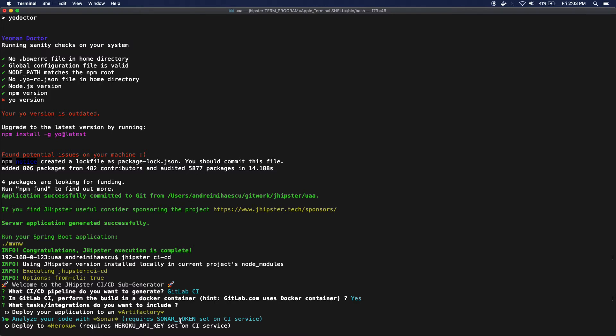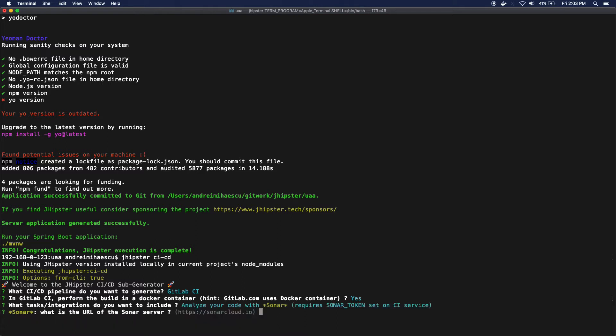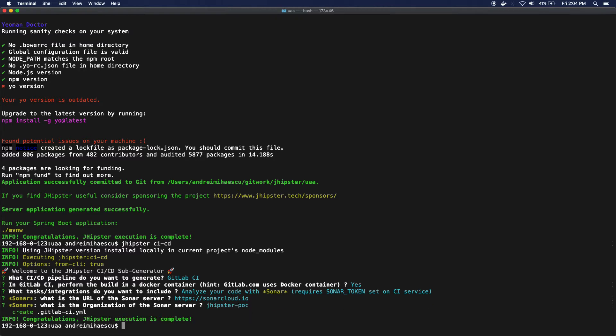But I just have to be careful that I need to add a variable, an environment variable that's called sonar token, to my CI service, which I'm gonna do in just a minute. I'm gonna use SonarCloud and my organization is gonna be called jhipster-poc.